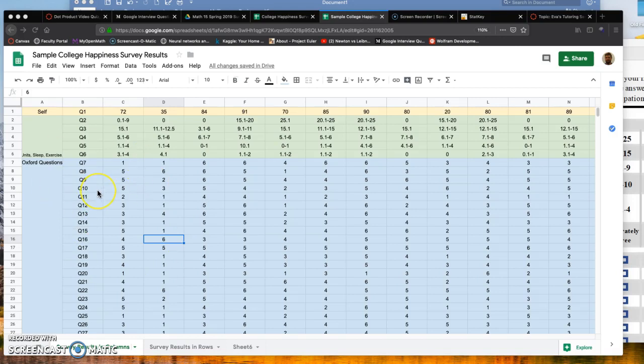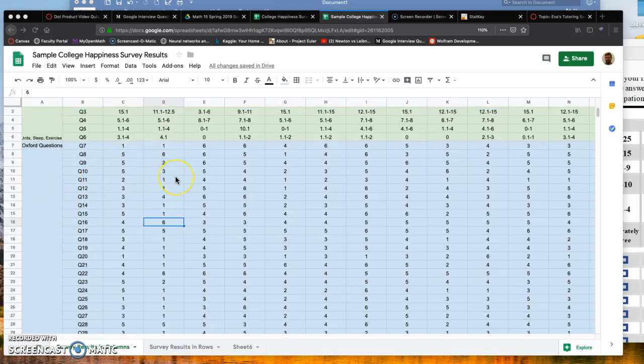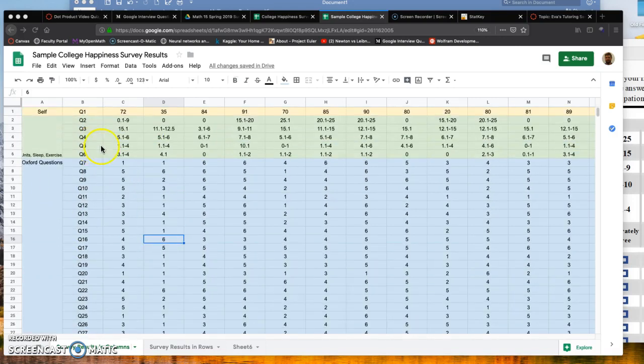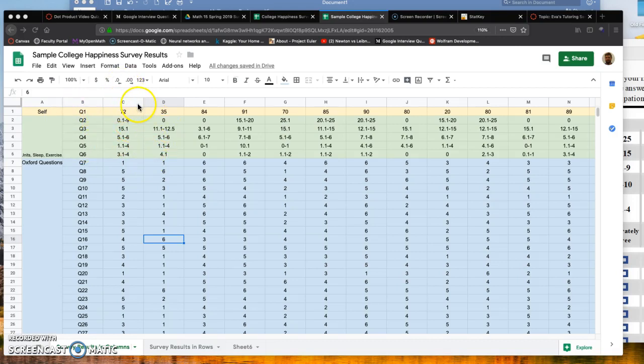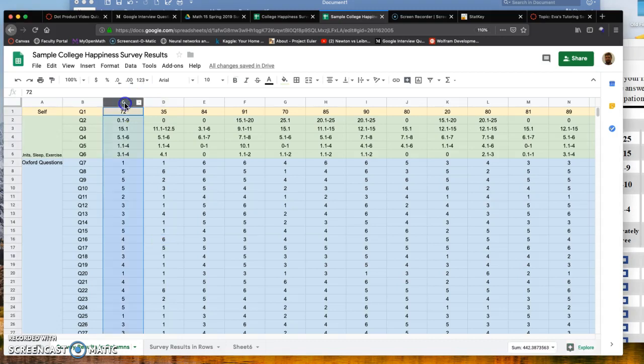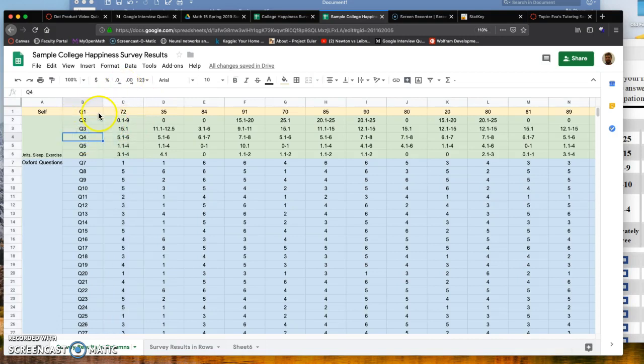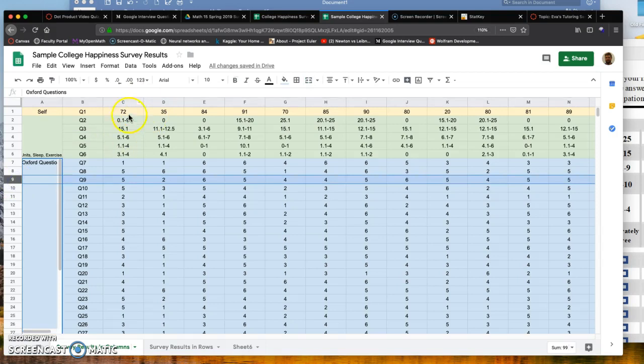Here you've got a sample college survey results from one of the groups. I set it up so that each column represents one student's responses. Generally when dealing with data analysis, you want each column to represent each variable or each question, and then each row to represent each individual student response.